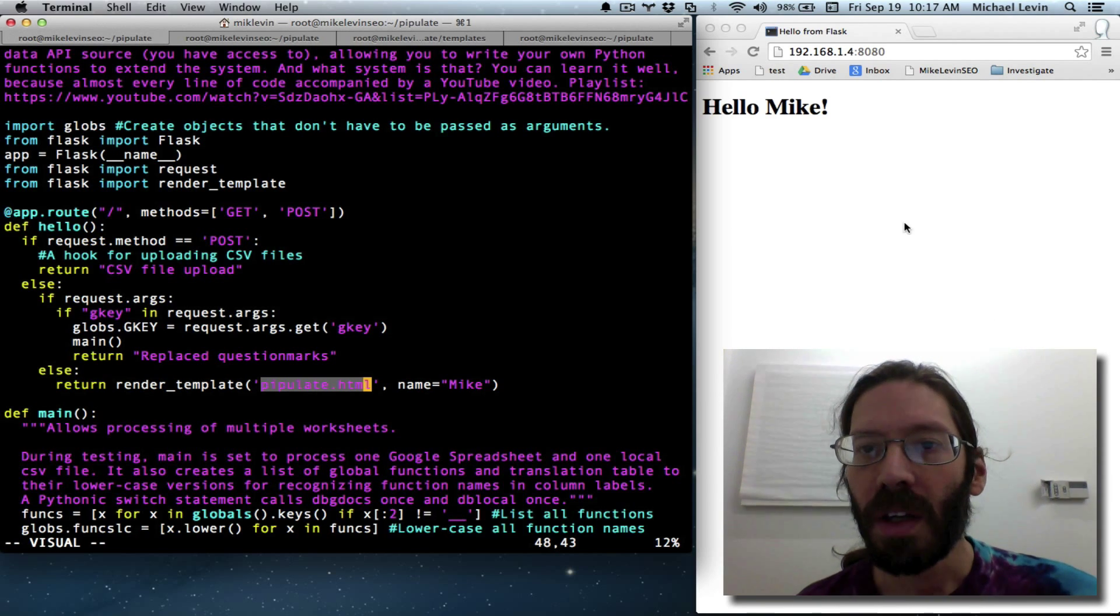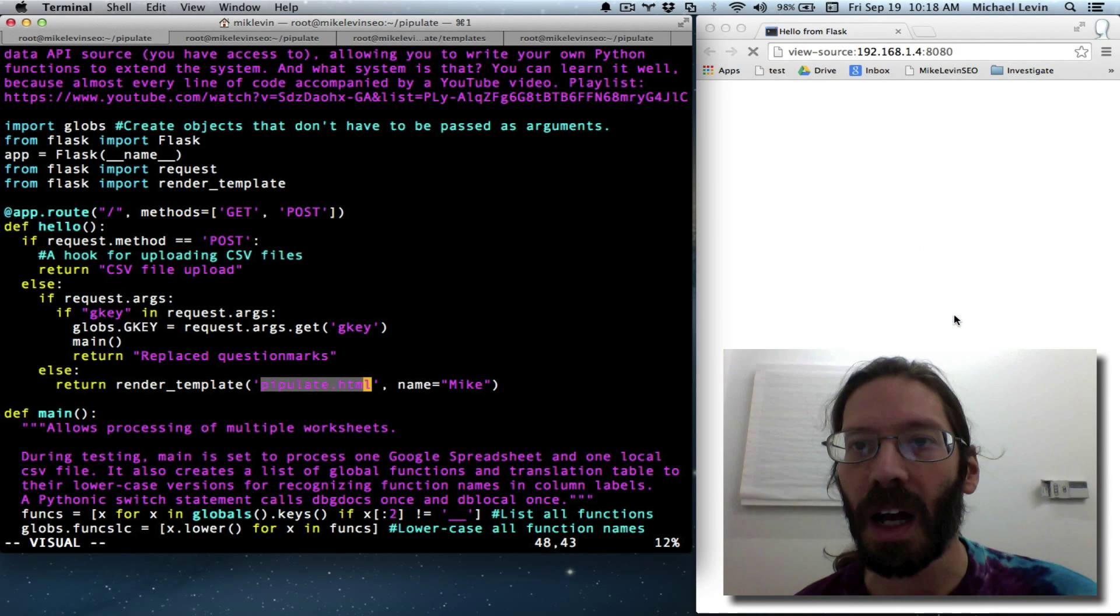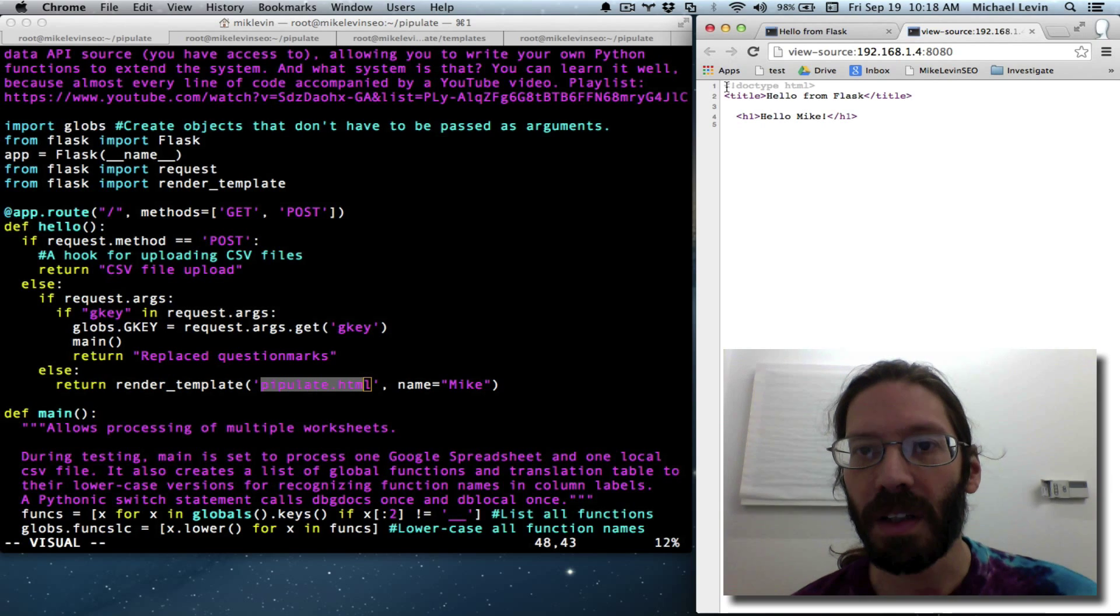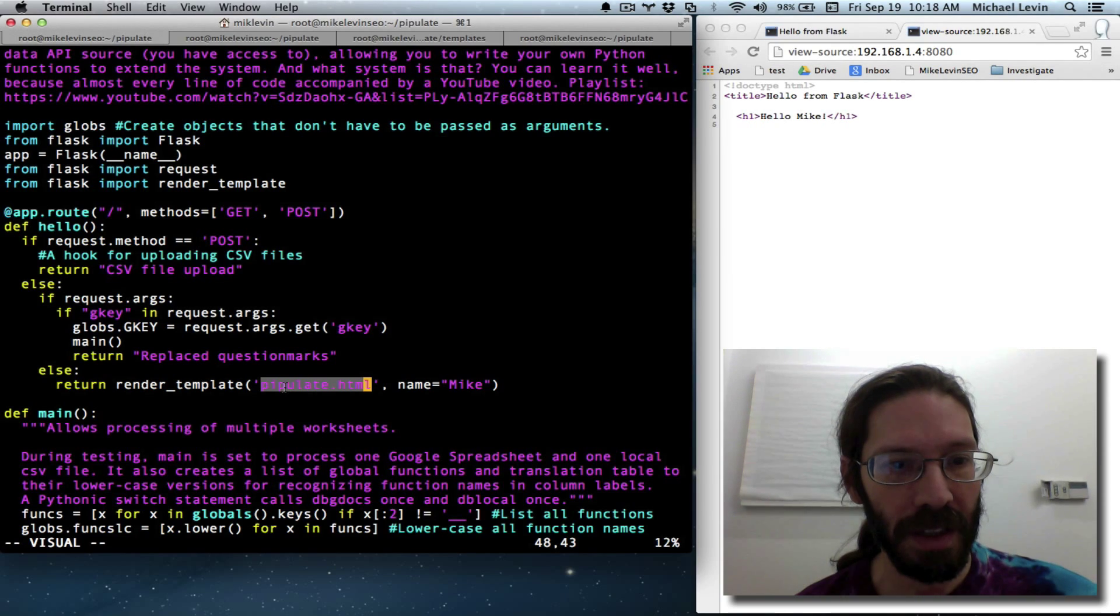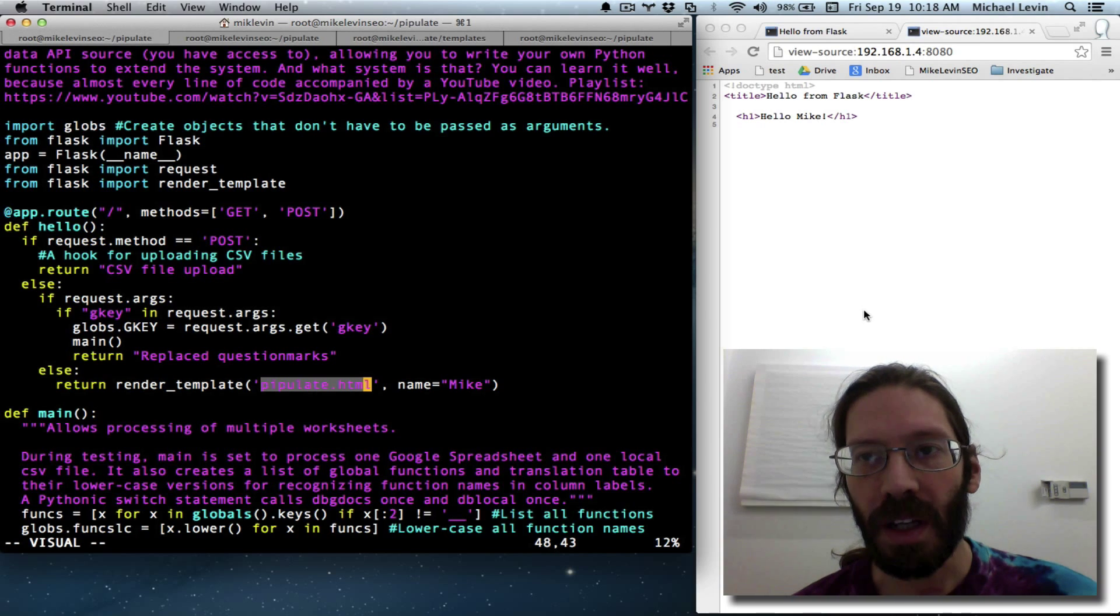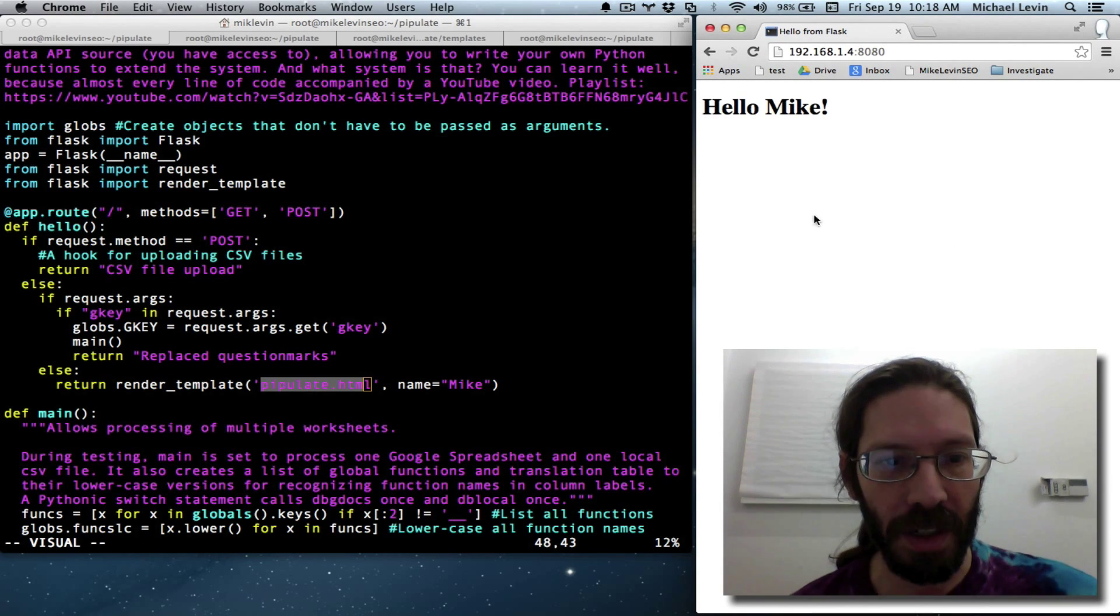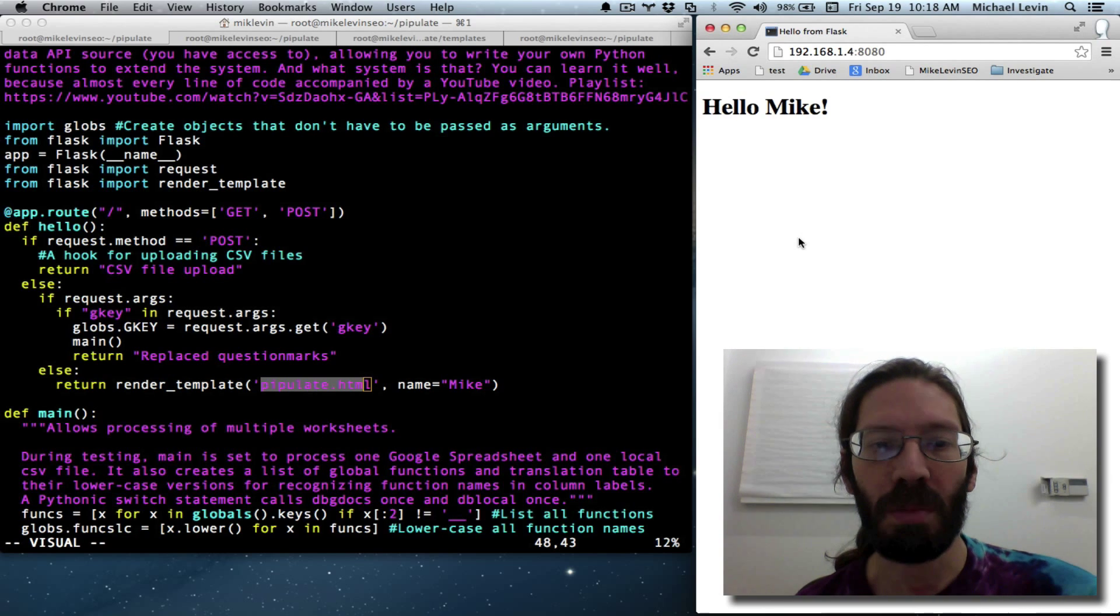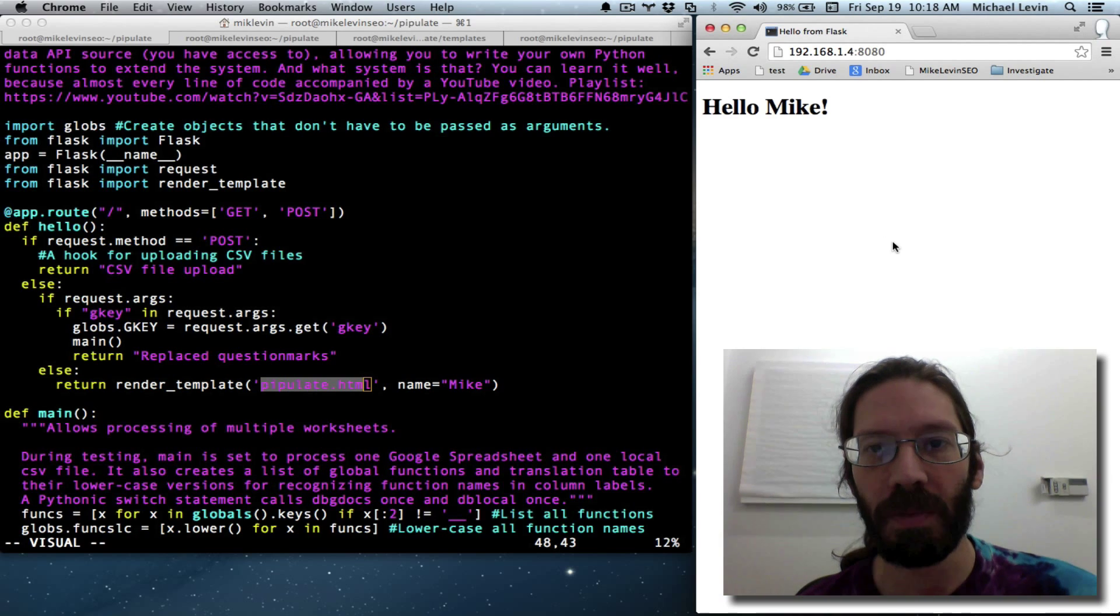So this here is yesterday's accomplishment, which is using a template, a Jinja2 template, as defined by this line here, render underscore template. And now I want to get some web forms on here, the Python micro framework, Flask way of doing it.